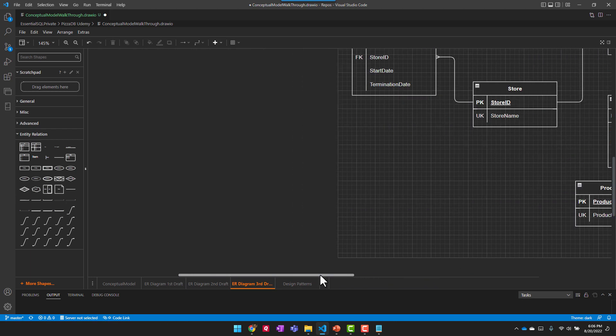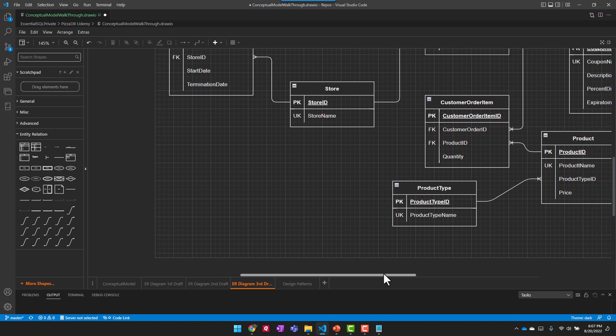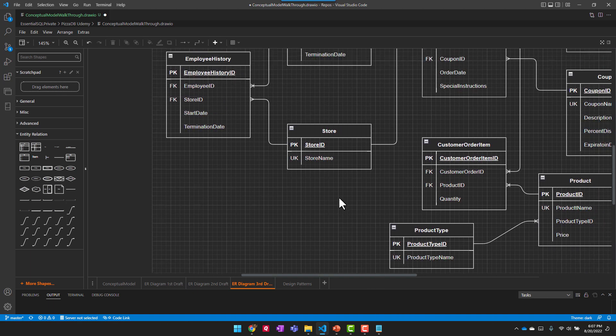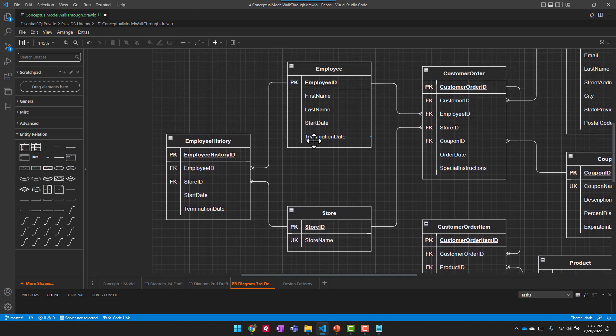And since we had mentioned employees with part time, full time, then all I would do here is have an employee type and another table called employee type, which had two entries, full time or part time.